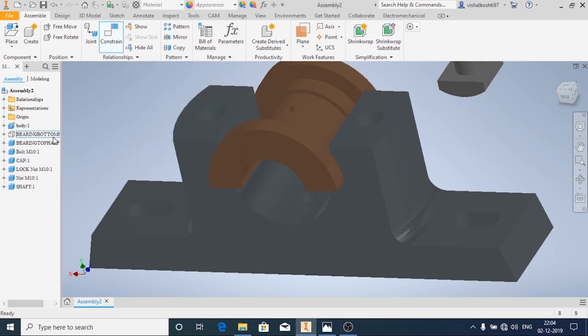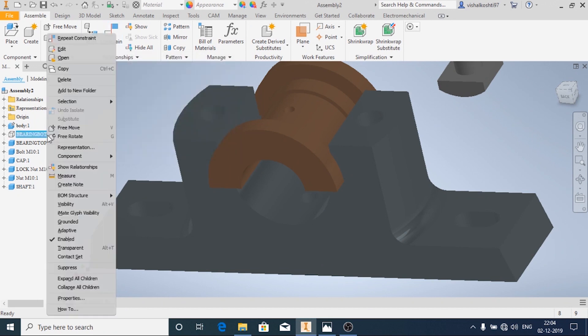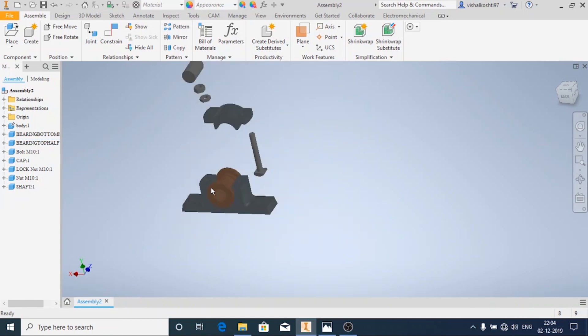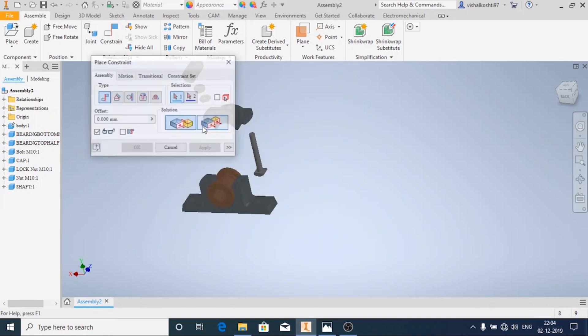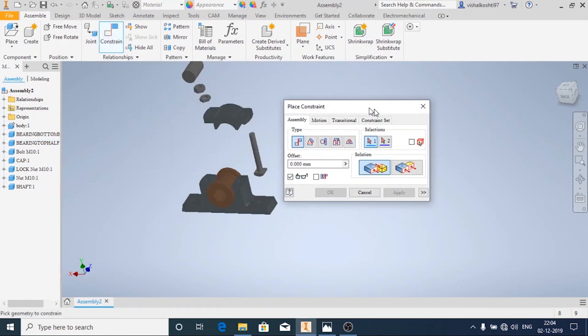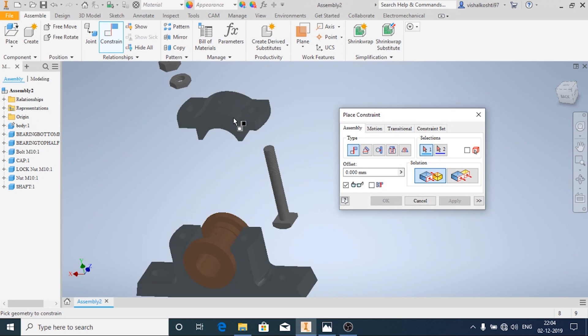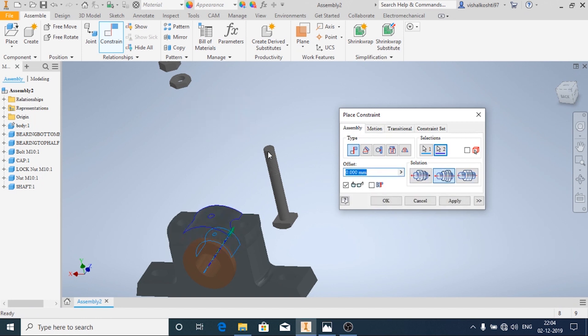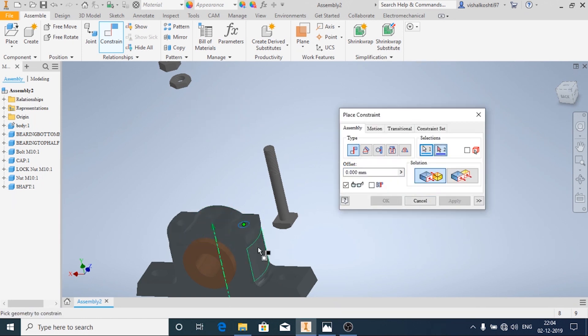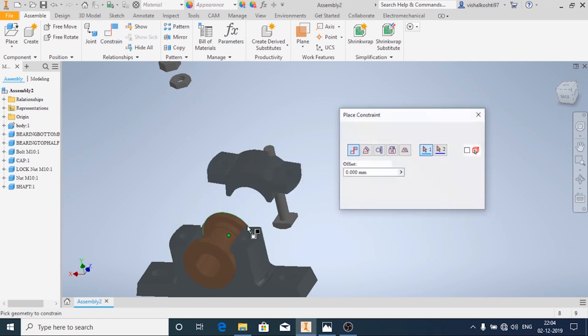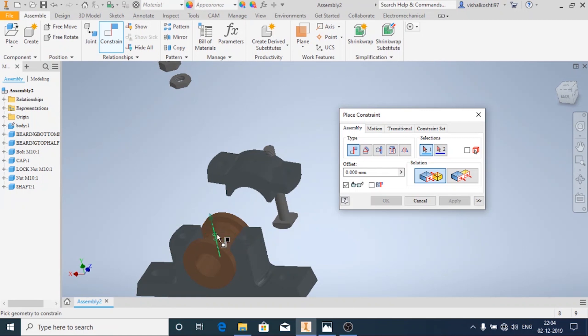Now I am going to make it visible. Now I'm going to assemble the cap, that is add the cap. Now I'm going to apply one more constraint.